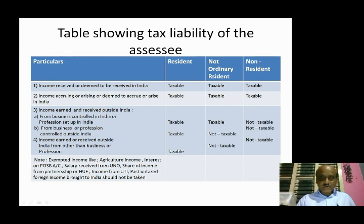For income earned or accrued in India: resident is taxable, not ordinarily resident is taxable, non-resident is not taxable in certain cases. And for some categories, all three are not taxable.